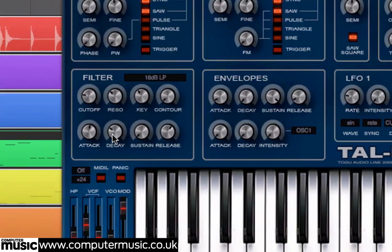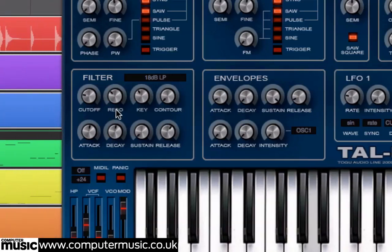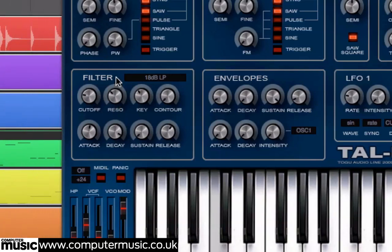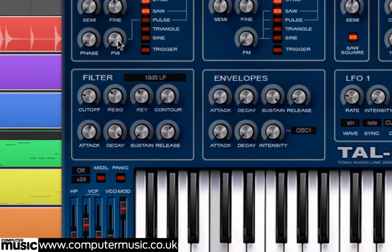Now increase the decay to about 12 o'clock. The filter drops down to the sustain level more slowly, resulting in a rounder wah sound. Increase the decay past this and the tone flattens out, due to the decay time now being much longer than the note, meaning the note finishes before the sustain level can be reached. Set the decay to 8 o'clock for a very quick shutdown of the filter.